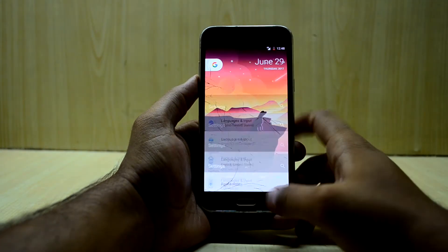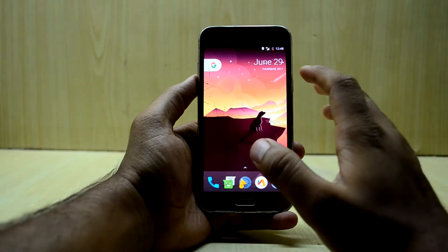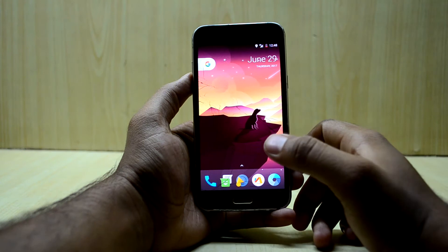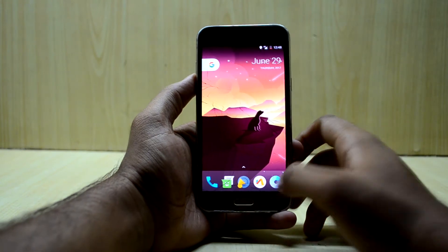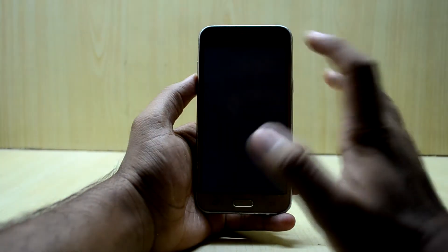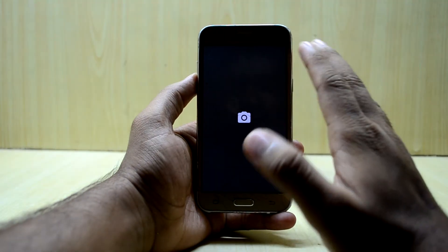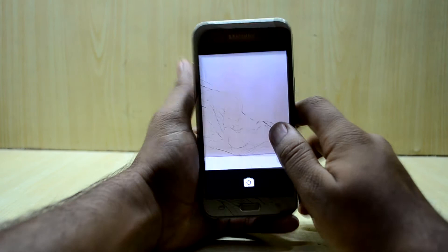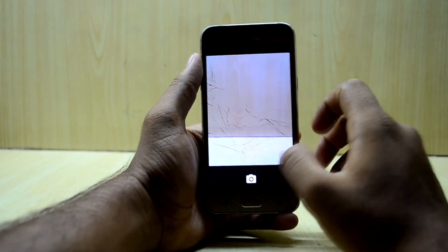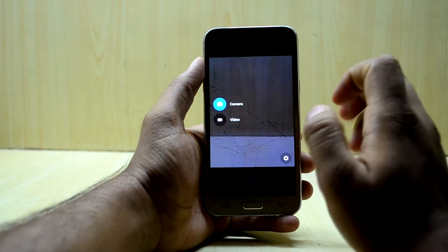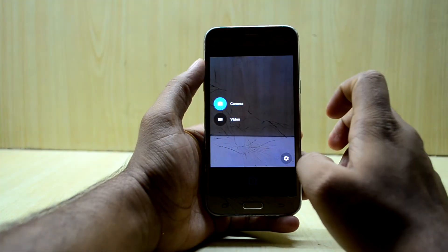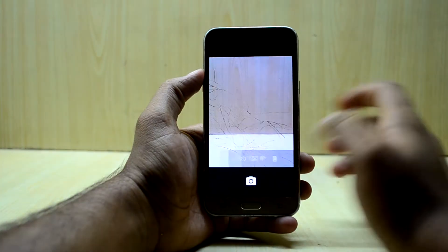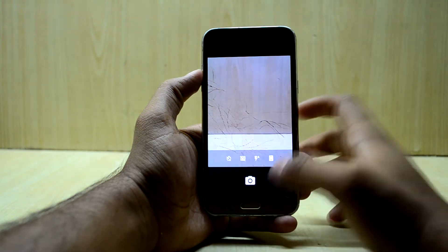You do not encounter any lag as of now. The camera application has minimal functionality — it does not have much to offer. You have the camera and video mode and the settings, so the camera application does not have much to offer.